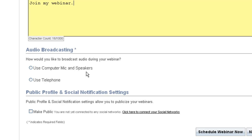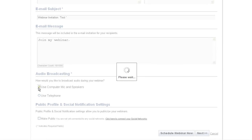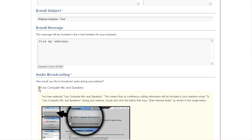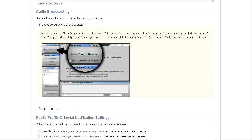Now no matter which you pick, it's not locked in. If you change your mind, you can do either one still in the live meeting. We'll just select use computer mic and speakers.